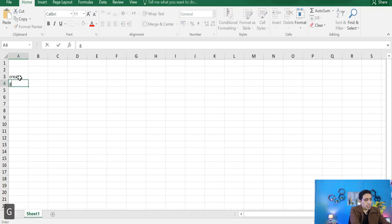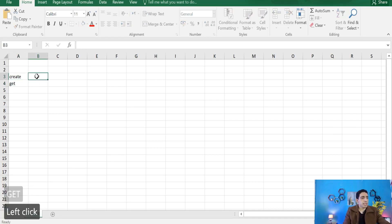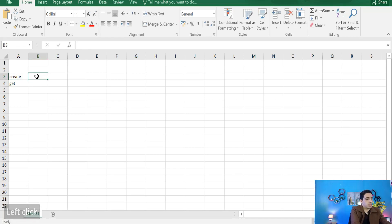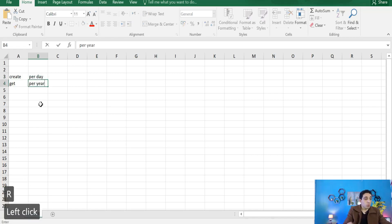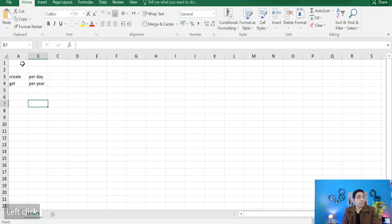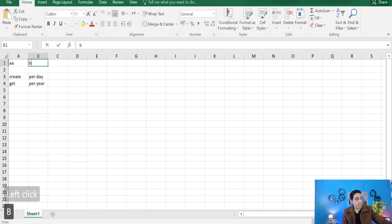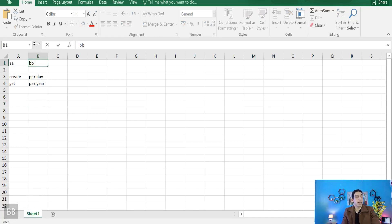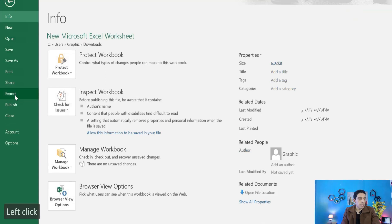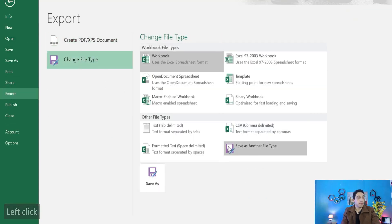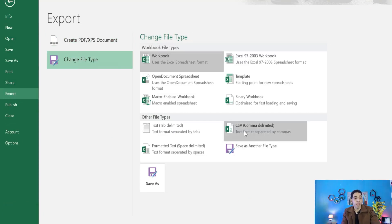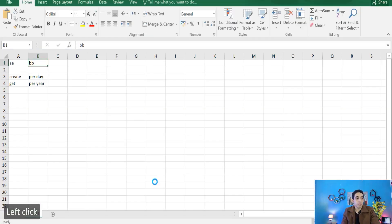Name the first column 'aa' and the second column 'pp.' Then go to File, Export, and export the file as a CSV comma-delimited file and save it.